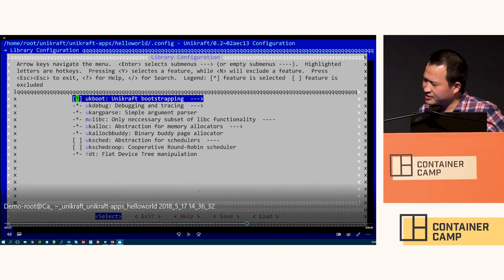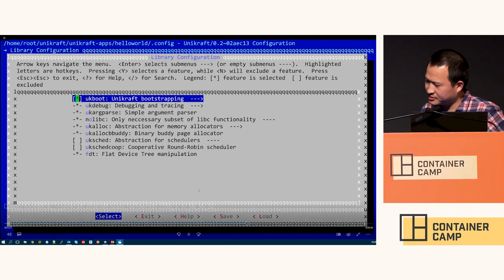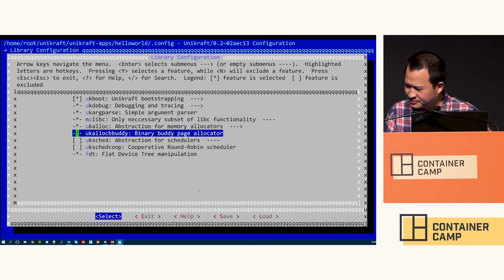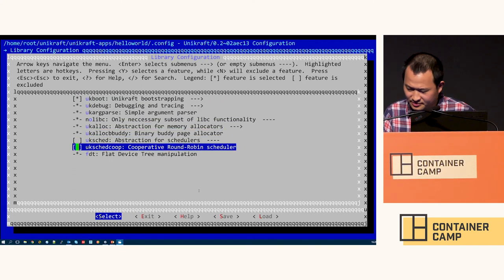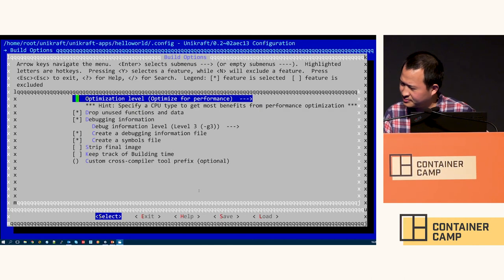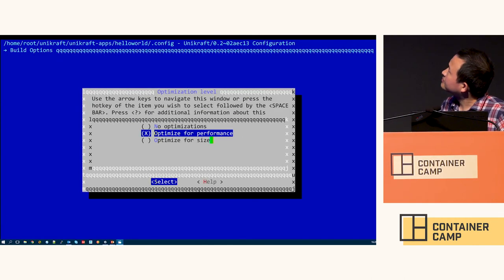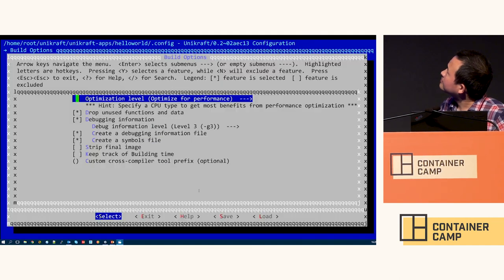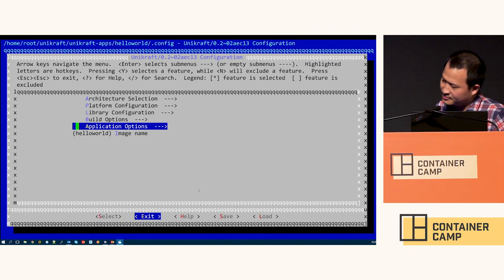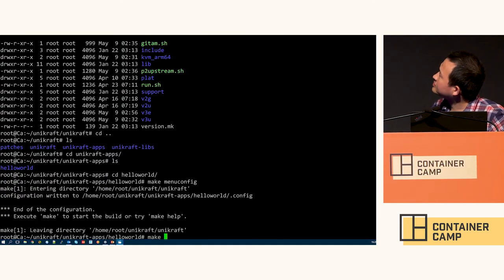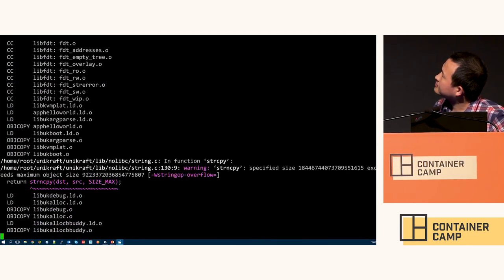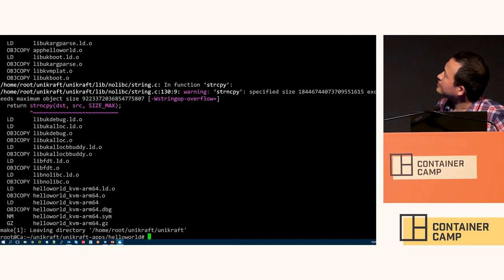We can configure the libraries we want to use. Then let's build and run.